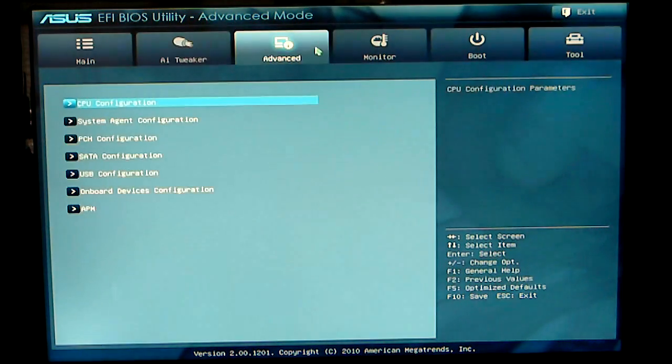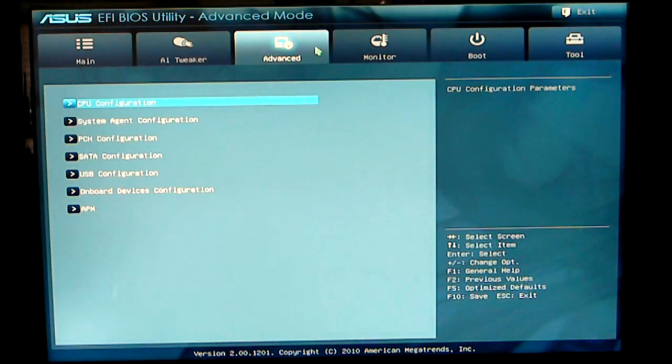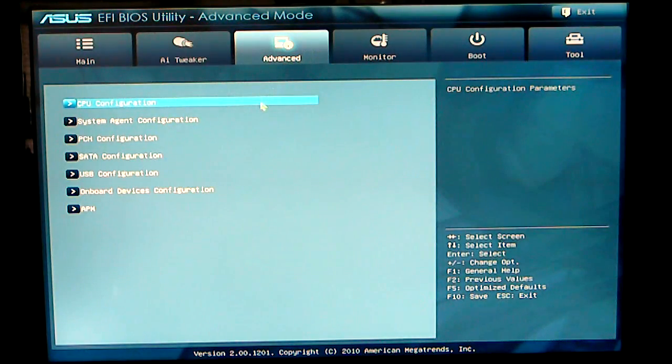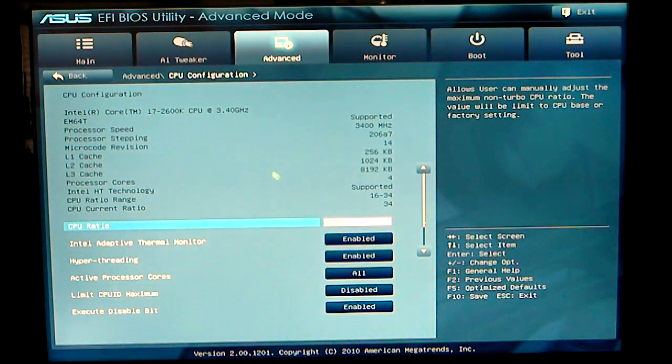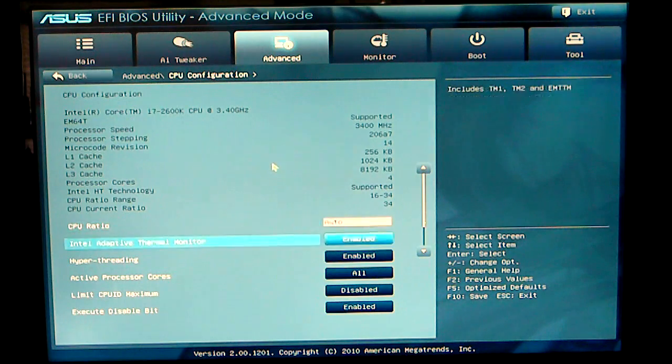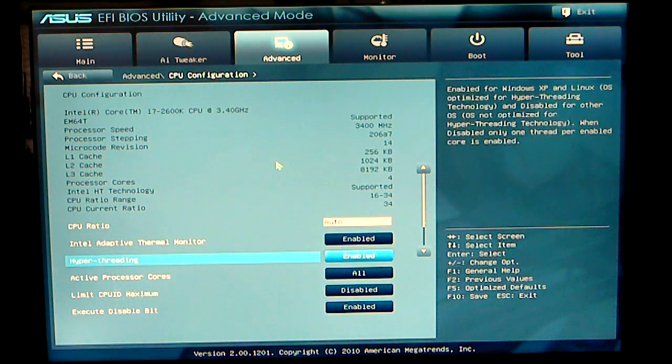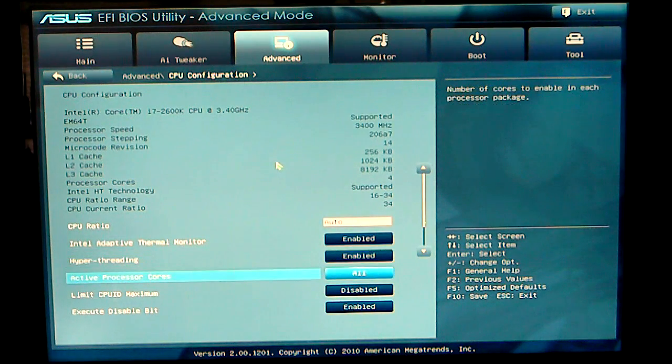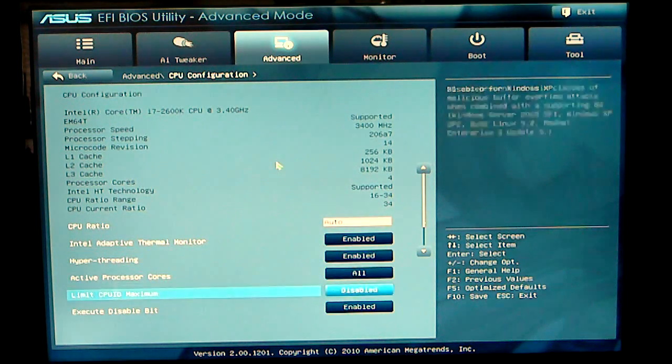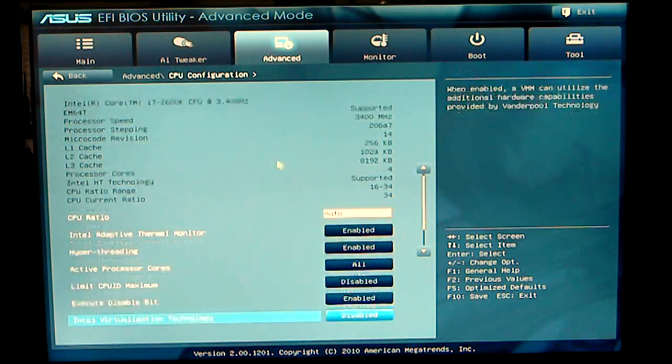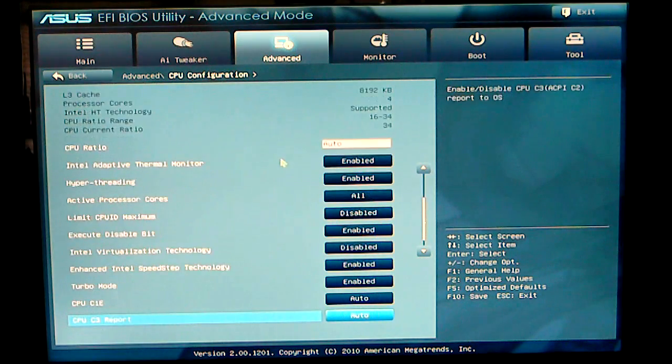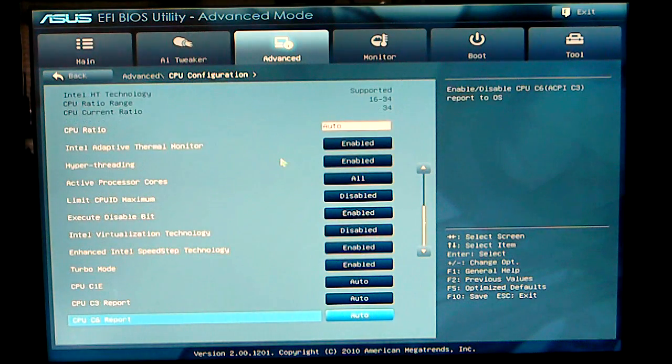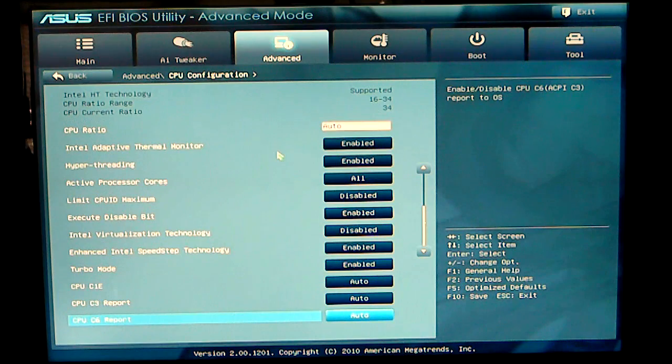Under advanced mode, we can go into our CPU configuration, which gives you all your settings for your CPU ratio, hyper-threading, active cores, your CPU ID maximum, turbo mode, C1E, and your other C states.